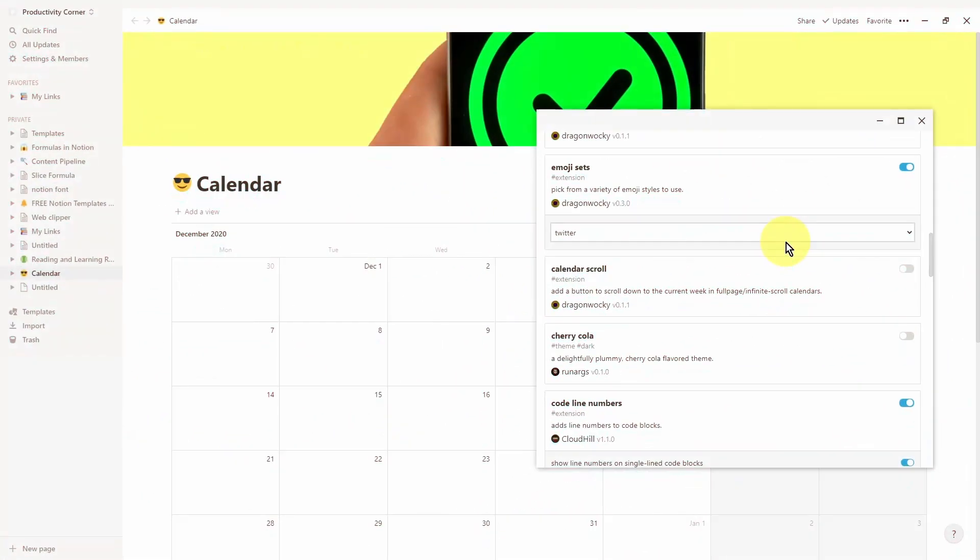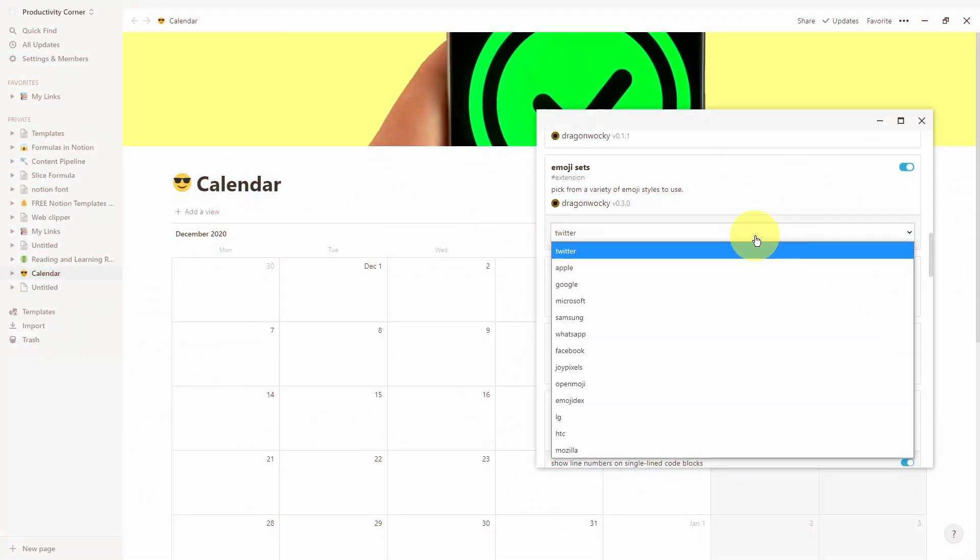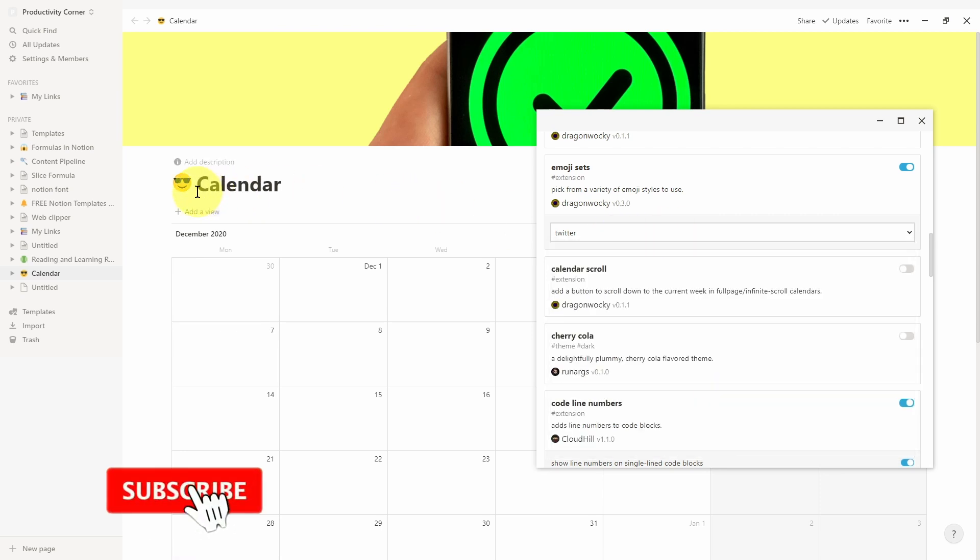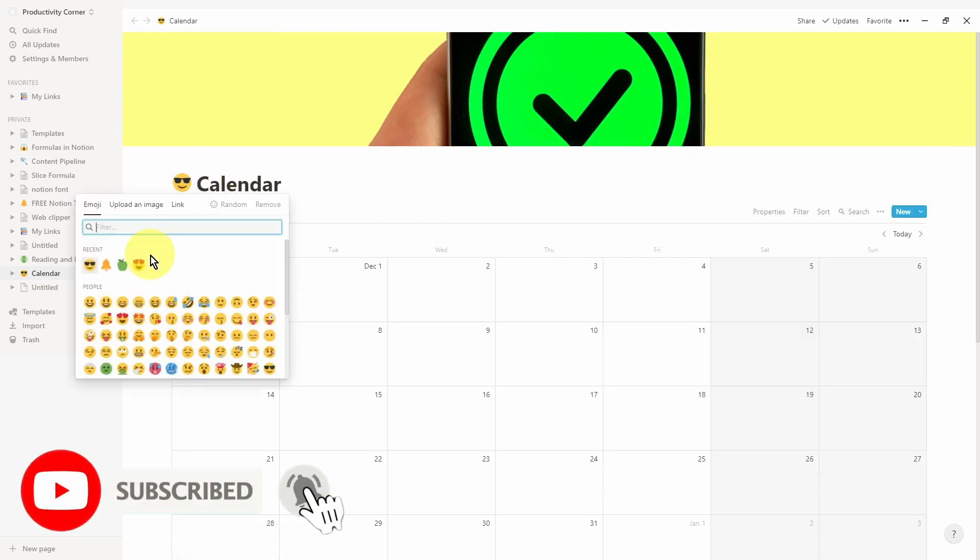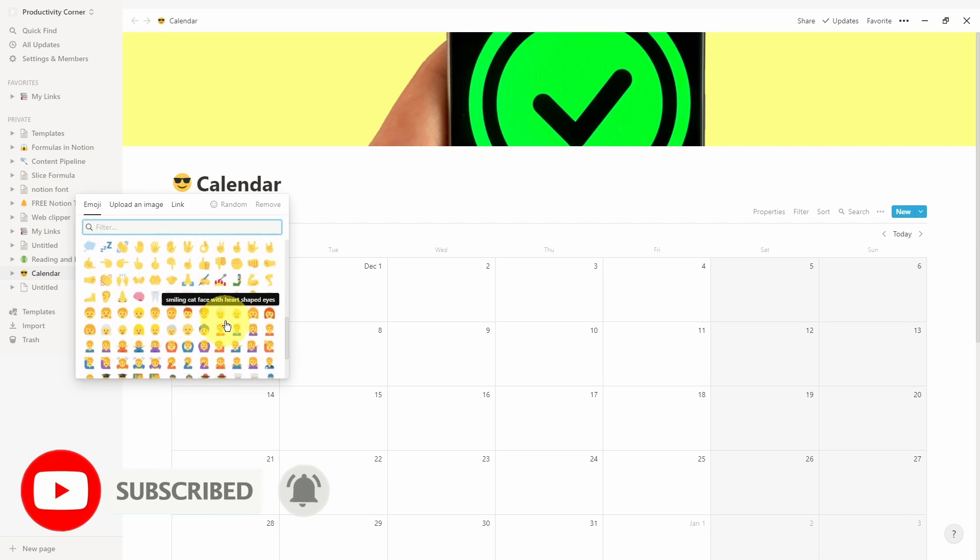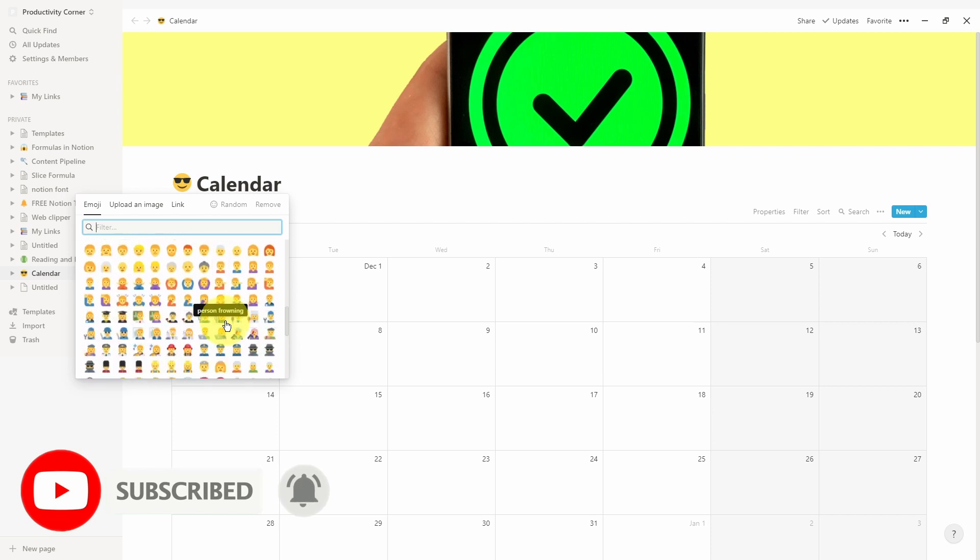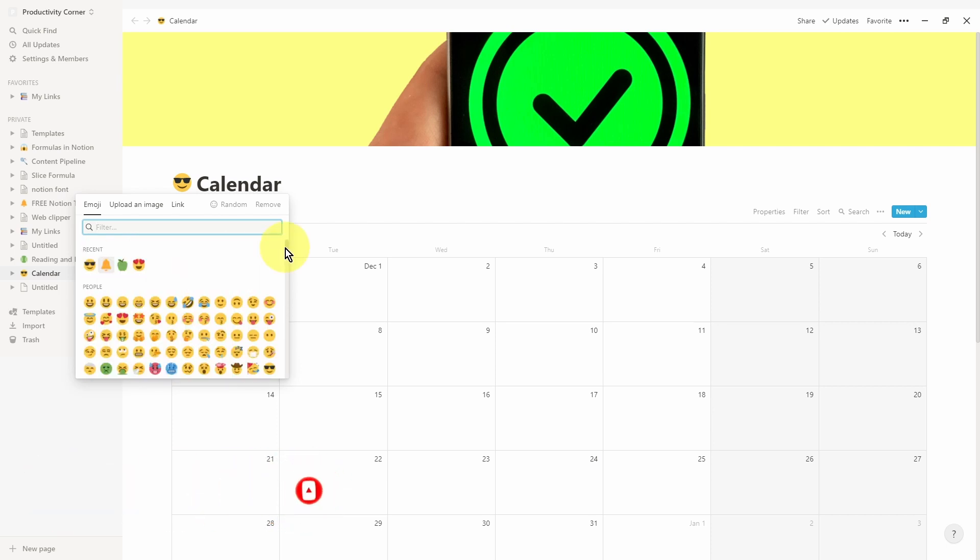A really easy and quick way to compare the different emoji sets is to simply click on the icon for the page and see the different variations of the emojis that are available.